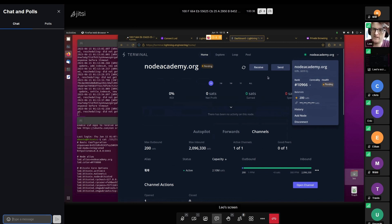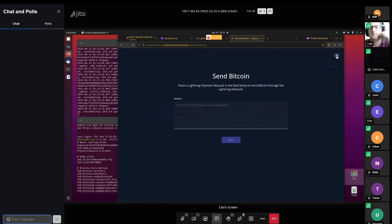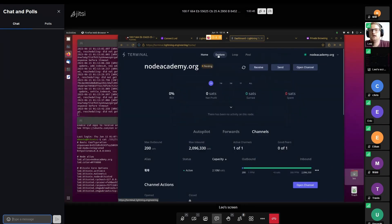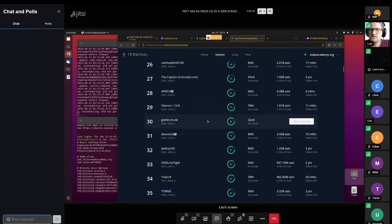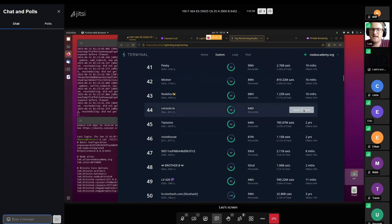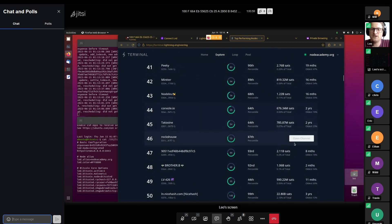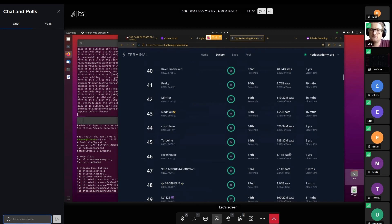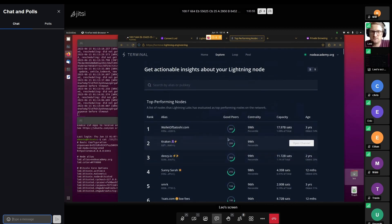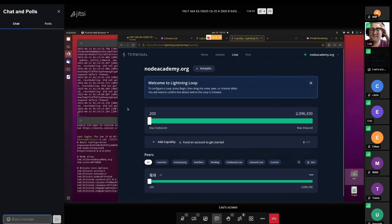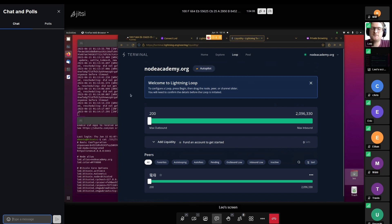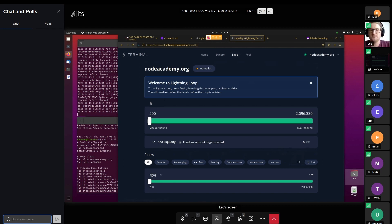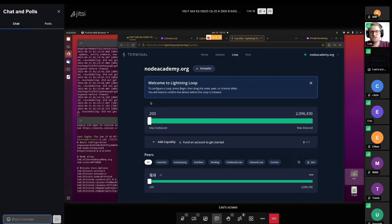From here, we can also send transactions or we can also open channels. We can look at nodes that we might want to open a channel with. In this case it's grayed out because we don't have an on-chain balance. This lets us use loop, which is a swap service for on-chain off-chain sats. If you want to refill a channel, you can use a loop in. Or if you want to use this node to receive payments and put these payments into cold storage, then you can make a swap and loop out without having to close channels.